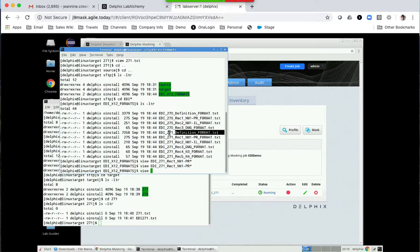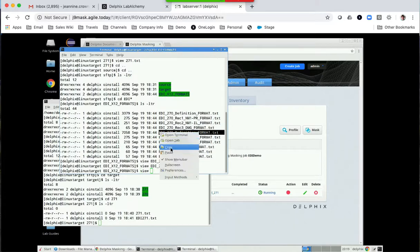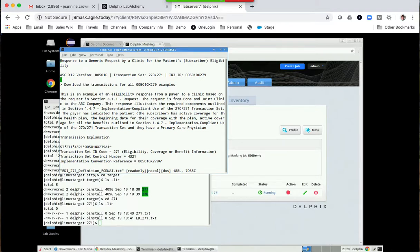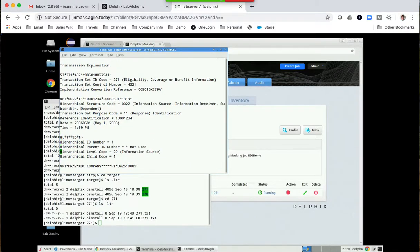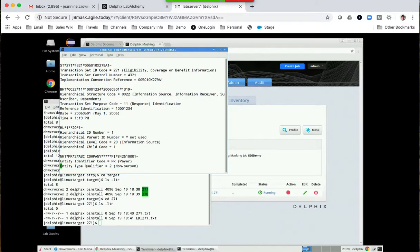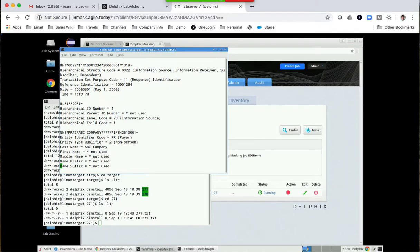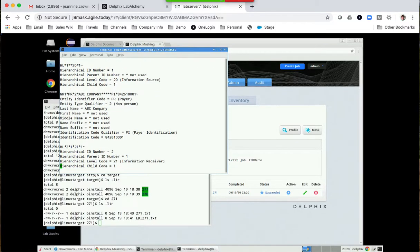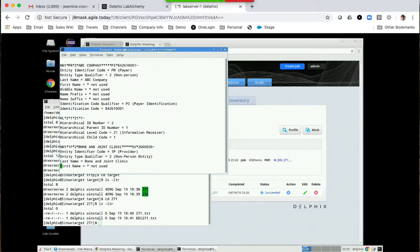This is what we downloaded from the CMS site, and it's showing you each and every identifier. This is the PR format example — NM1 PR — showing you the identifier code. It's a non-person entity, a company, and it goes on. This is something you can download: search X12 EDI formats and you'll get these types of files so you can start building your own library. If you have an ETL team, they have all this stuff already defined — talk to your ETL team.